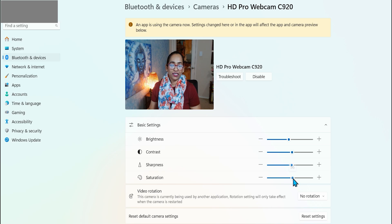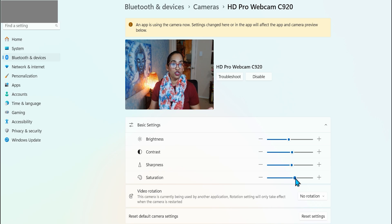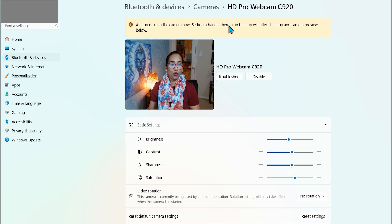Sharpness, 50 is good enough. Saturation, there you go. That's my Logitech C920.